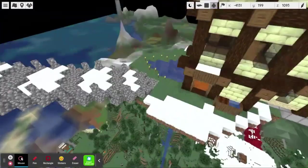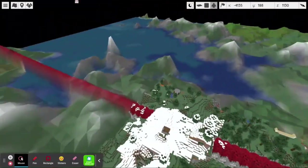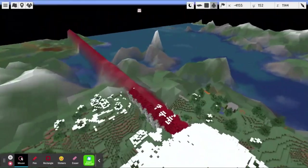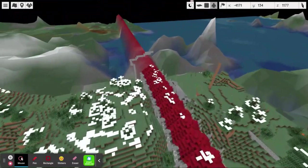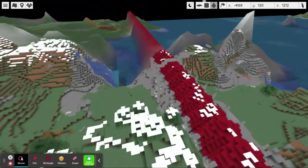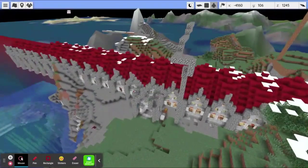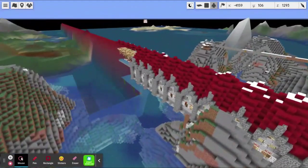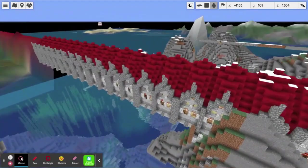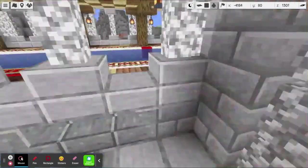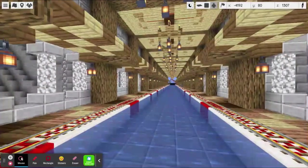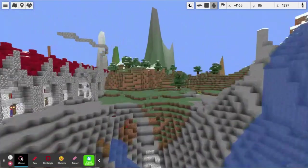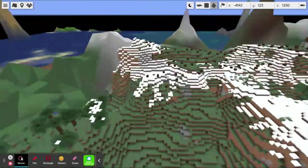This long red tunnel-looking thing is called the Hyperloop, which is a transportation system for the entire server. Let me show you what that looks like. Ta-da! Very pretty. That's my PVC base - Peaceful Vanilla Club.